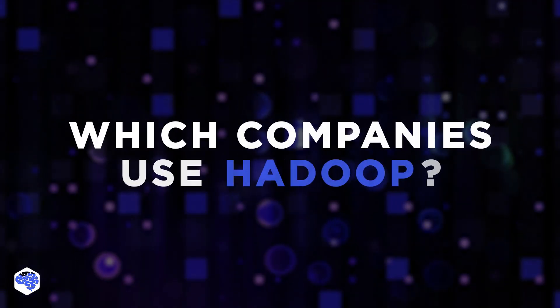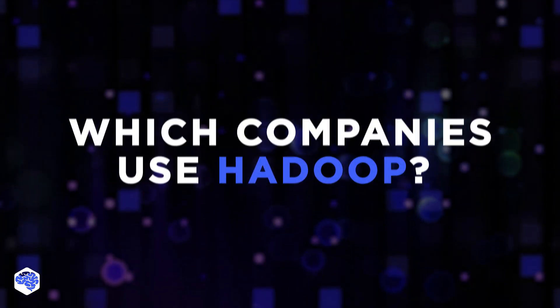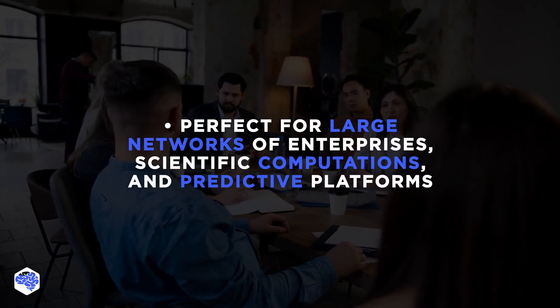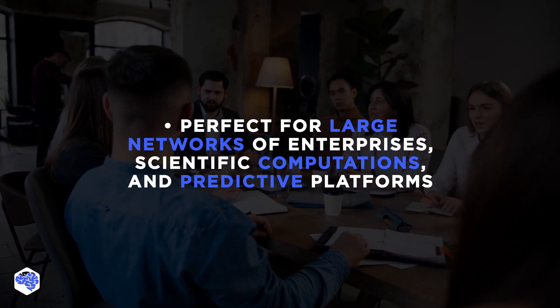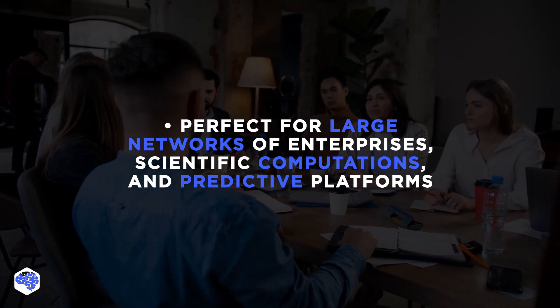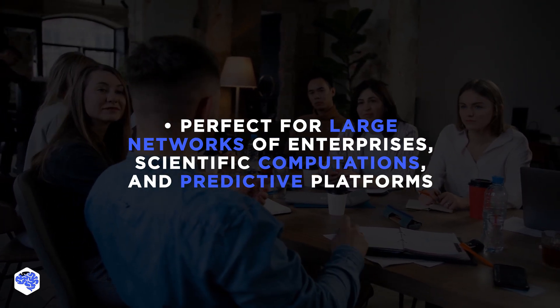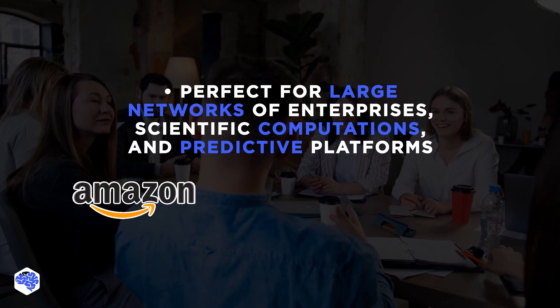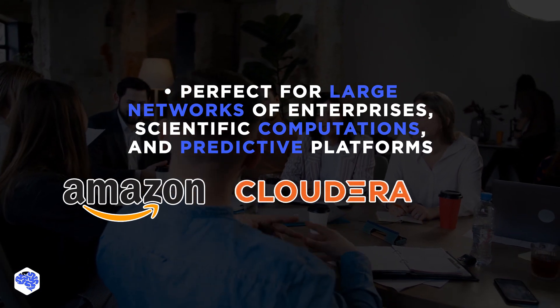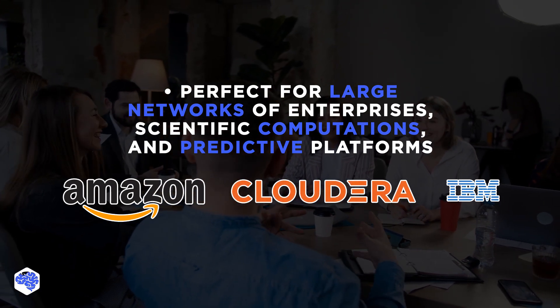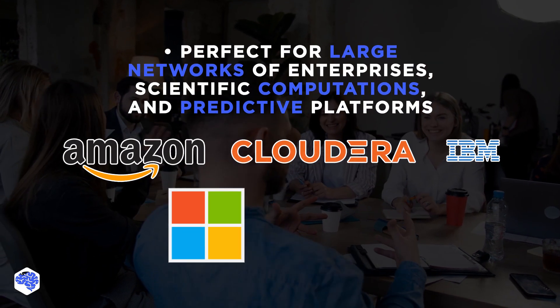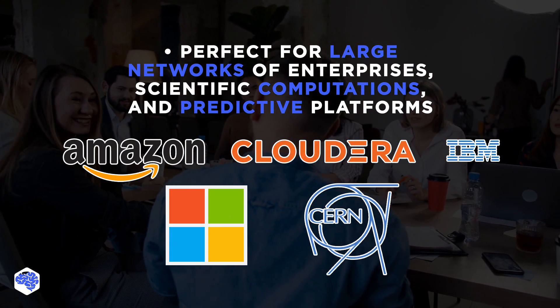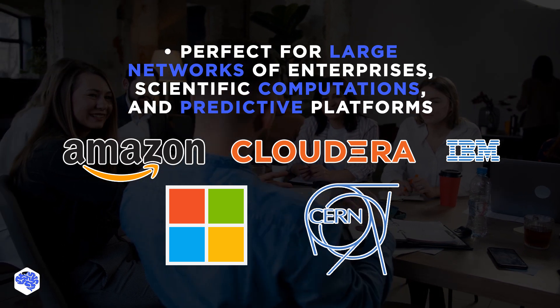Which companies use Hadoop? Hadoop is perfect for large networks of enterprises, scientific computations, and predictive platforms such as Amazon, Cloudera, IBM, Microsoft, and even Switzerland-based Large Hadron Collider.